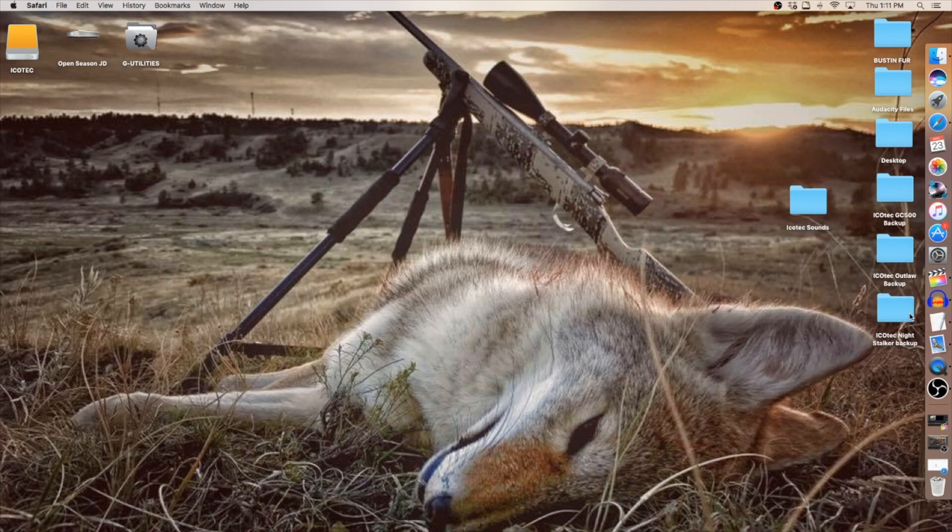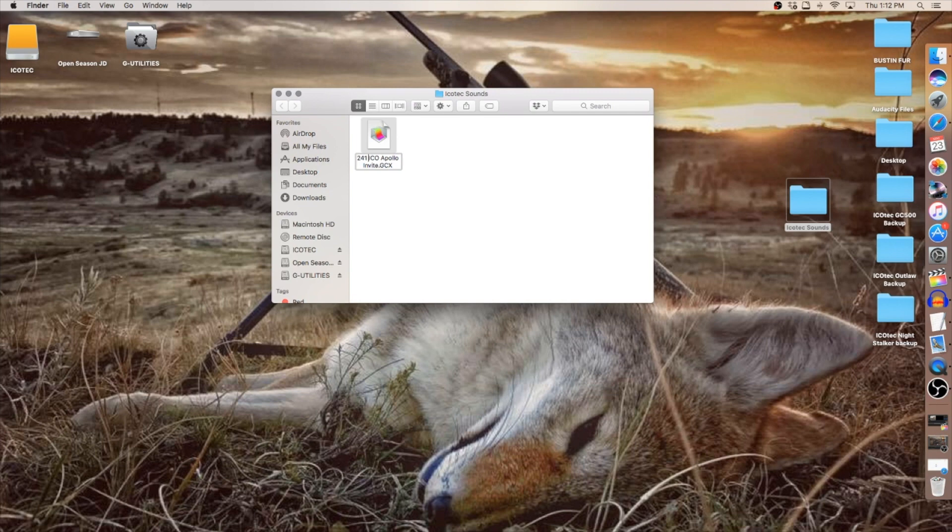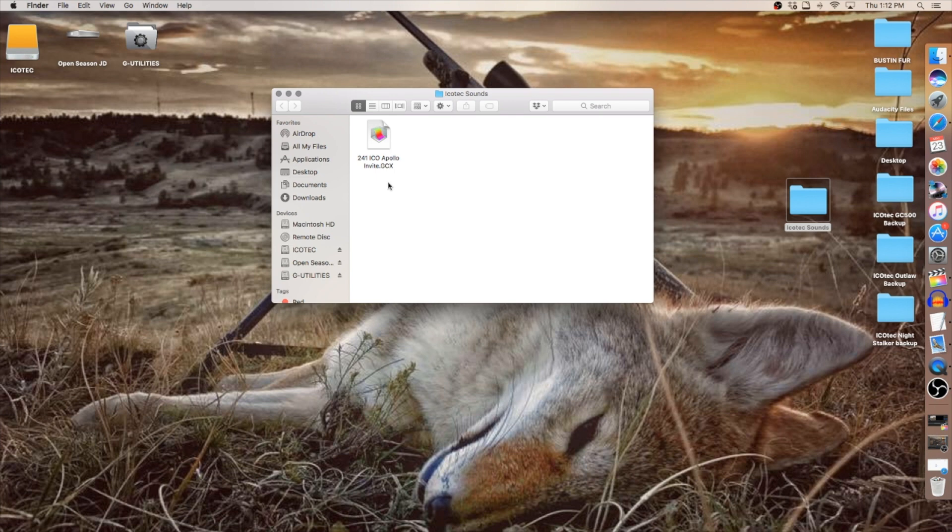Now I know my Night Stalker come with 240 sounds on it. So I'm going to open this up and I'm going to put this sound at the end of my list. So I'm just going to name it 241 with a space between the one and the first letter. So now that my sound has been downloaded, stored in my folder and renamed, it's ready to be placed onto drive one and drive two of my Night Stalker.